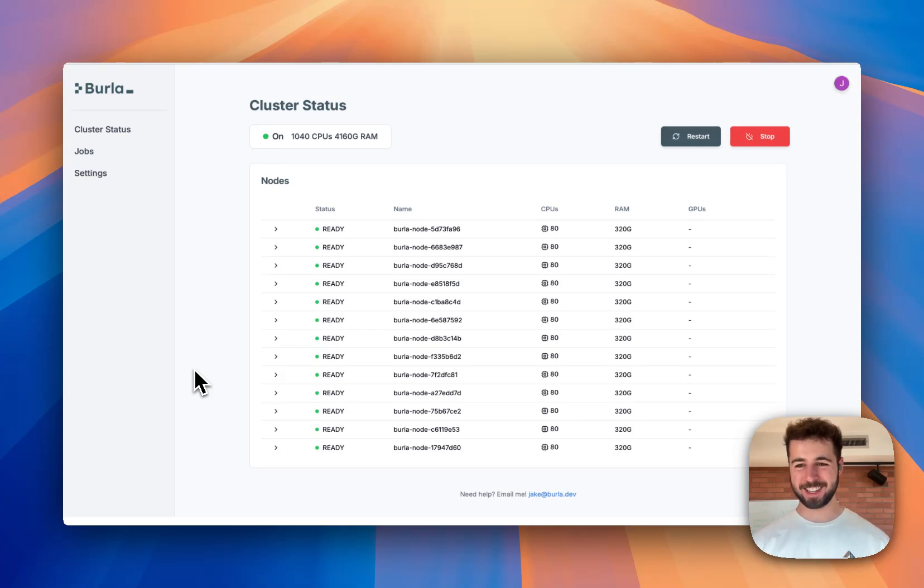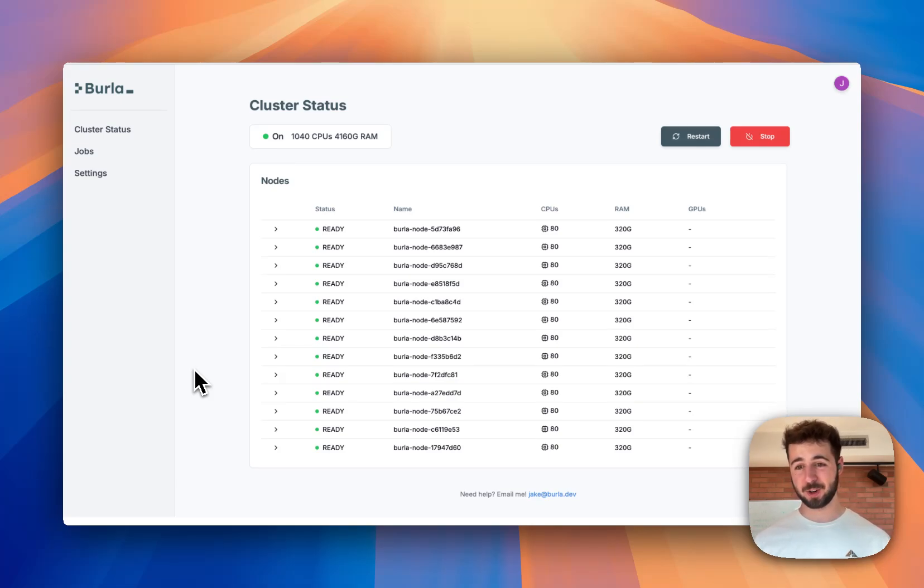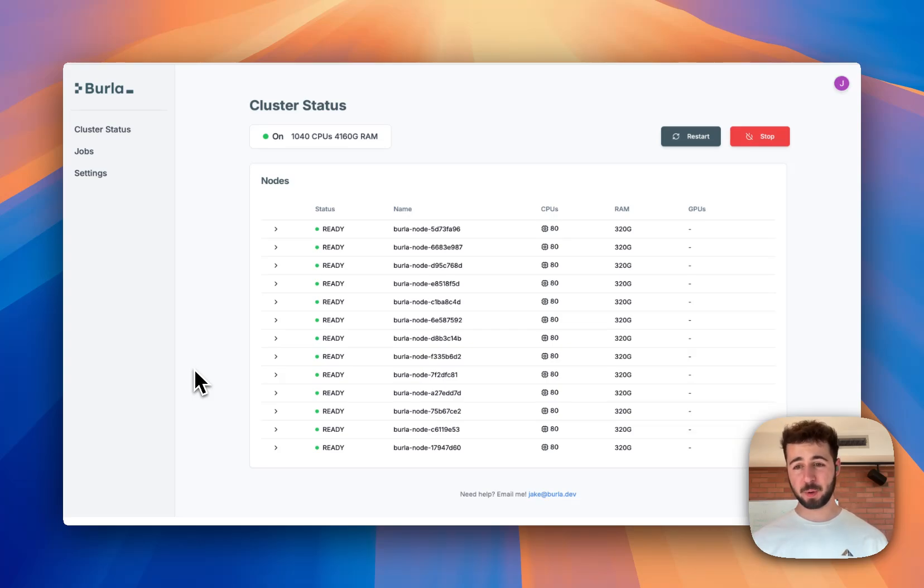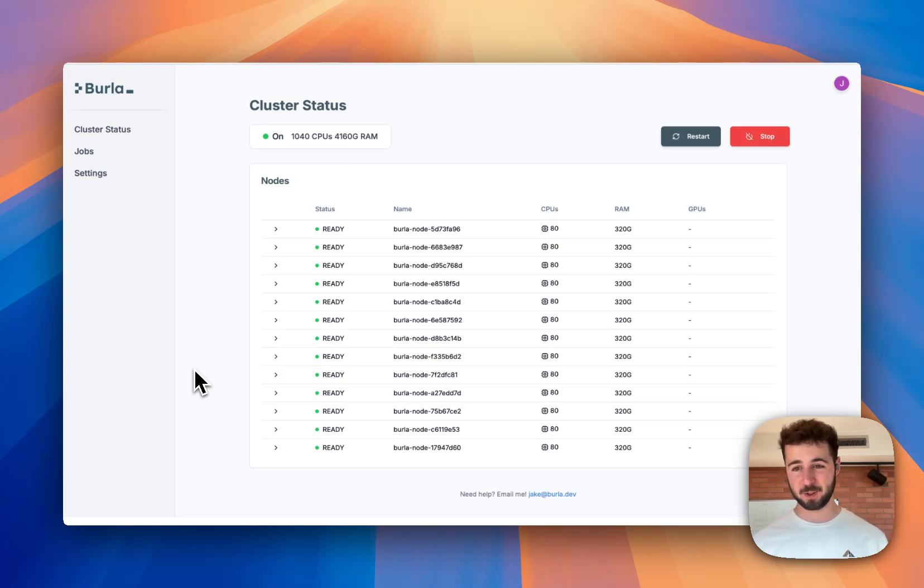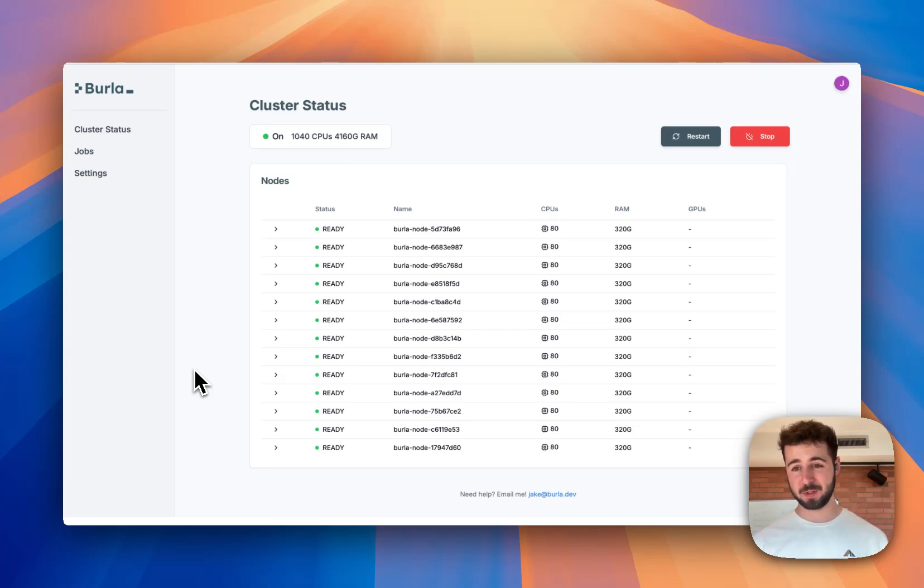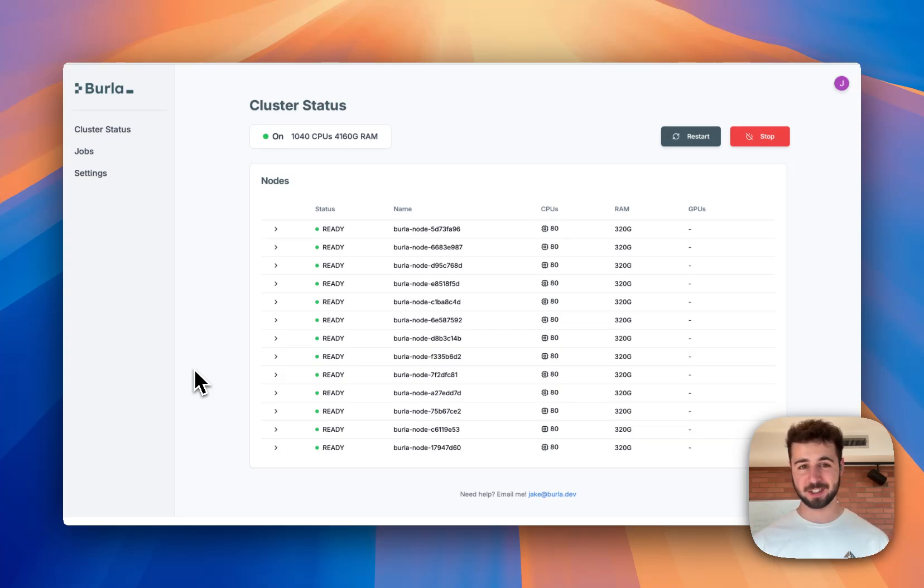Hi everyone, my name is Jake and today I'm going to give you a super quick demo of Berla, the world's simplest cluster compute software. The goal with Berla is to make it completely trivial for anyone, even complete beginners, to scale Python over thousands of CPUs in the cloud using any hardware like GPUs and any software like custom Docker containers.